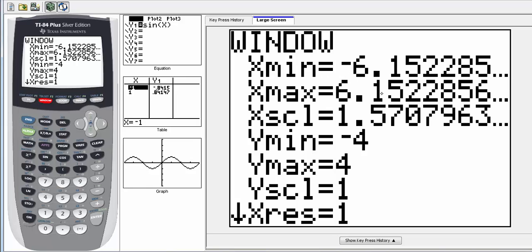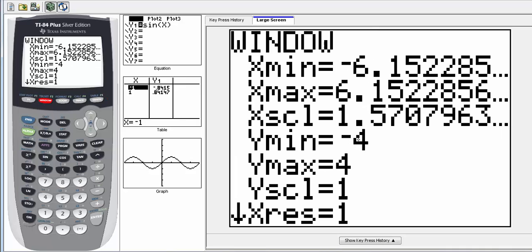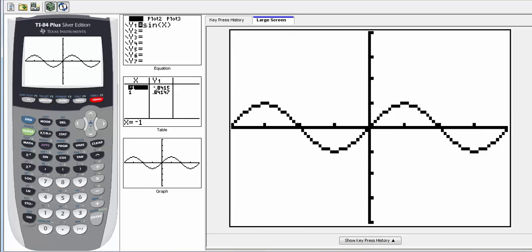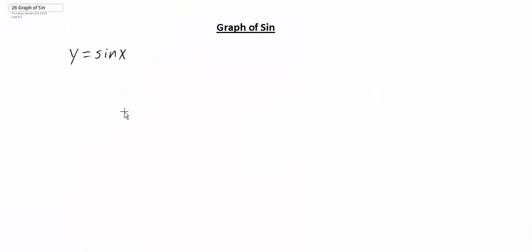We're going from a negative six to a positive six roughly, and essentially what the calculator is doing at this point is — if you look at the graph — that tells us that our x-axis is going from basically a negative two pi to a positive two pi. And if we go back into the window, you can notice the y minimum and y max: we're going from a negative four to a positive four. So if I go to the graph here, this is a pretty good description, and I'm going to copy and paste that here.